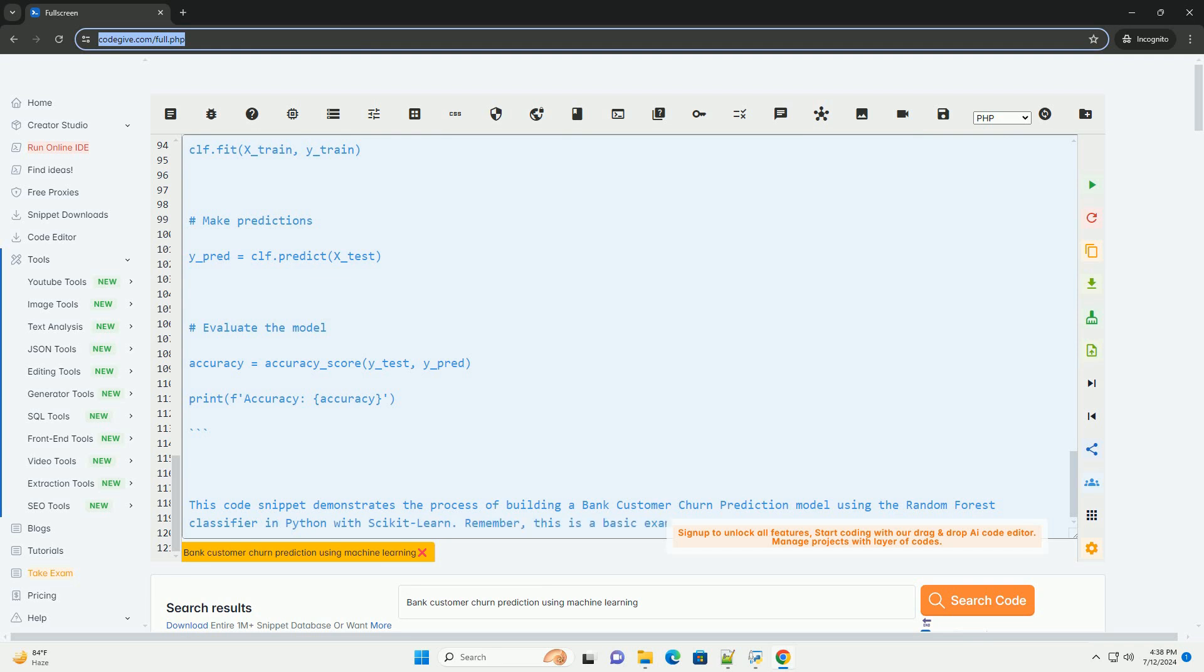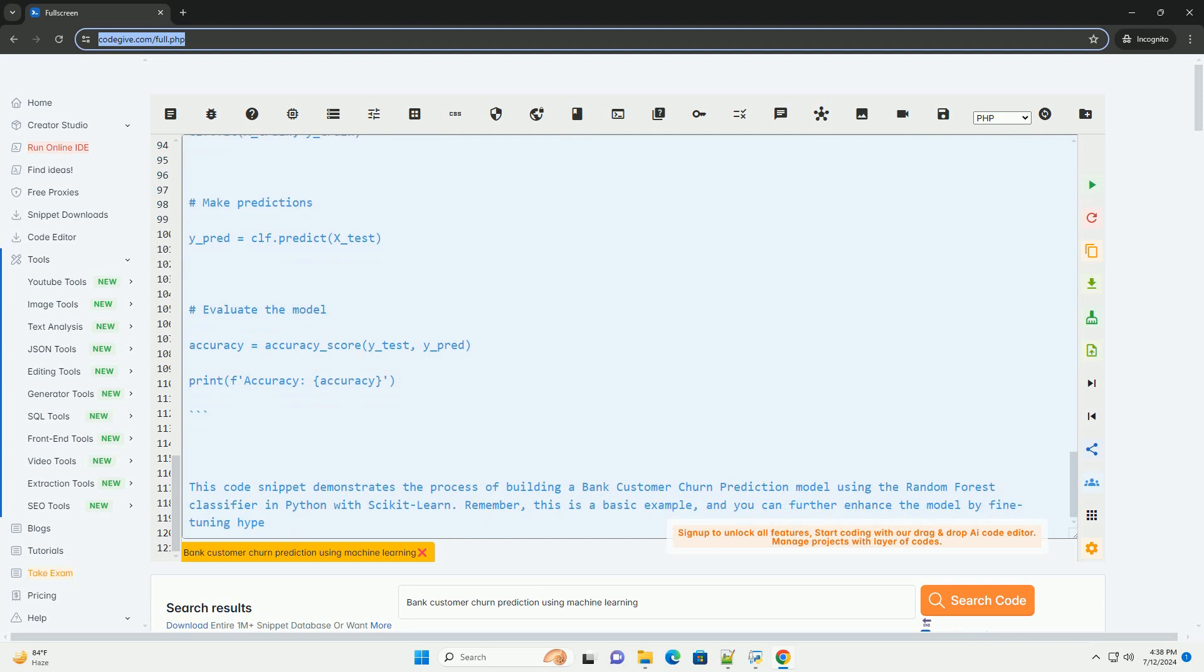6. Model evaluation - evaluate the model's performance using metrics such as accuracy, precision, recall, and F1 score.